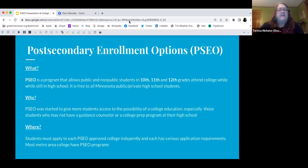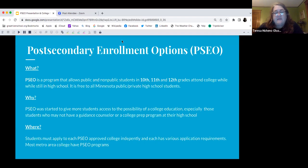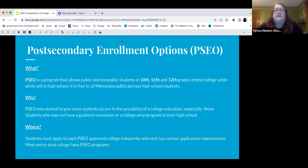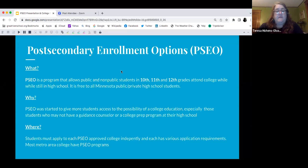How do you find that information? Google is your best friend. You would Google the college you're interested in and put the word PSEO in front of it and look at the page that tells you what you need to know.